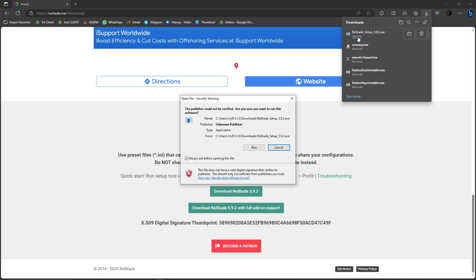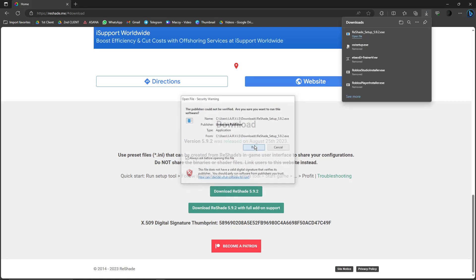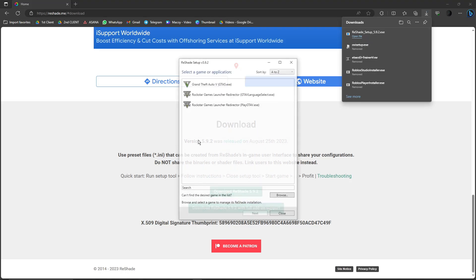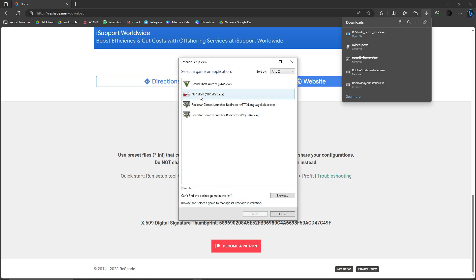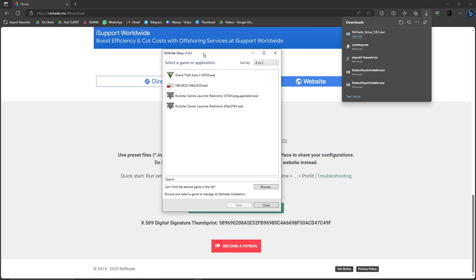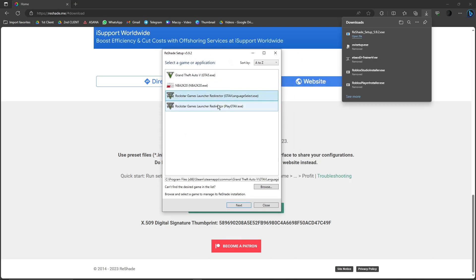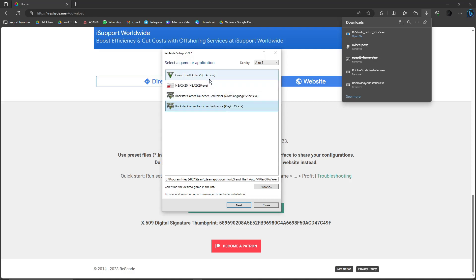Click Open file right there and click Run. You'll see the games you can use ReShade with. As you can see, I have GTA 5 right there, NBA, Rockstar Game Launcher, and Rockstar Games Launcher Redirector. Since this is a GTA 5 video, click on GTA 5 right there.